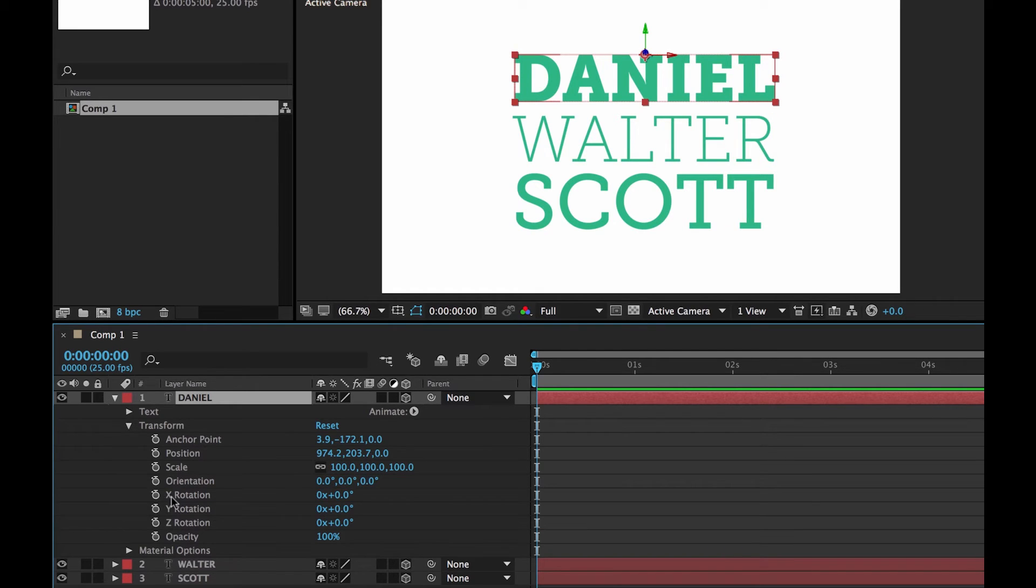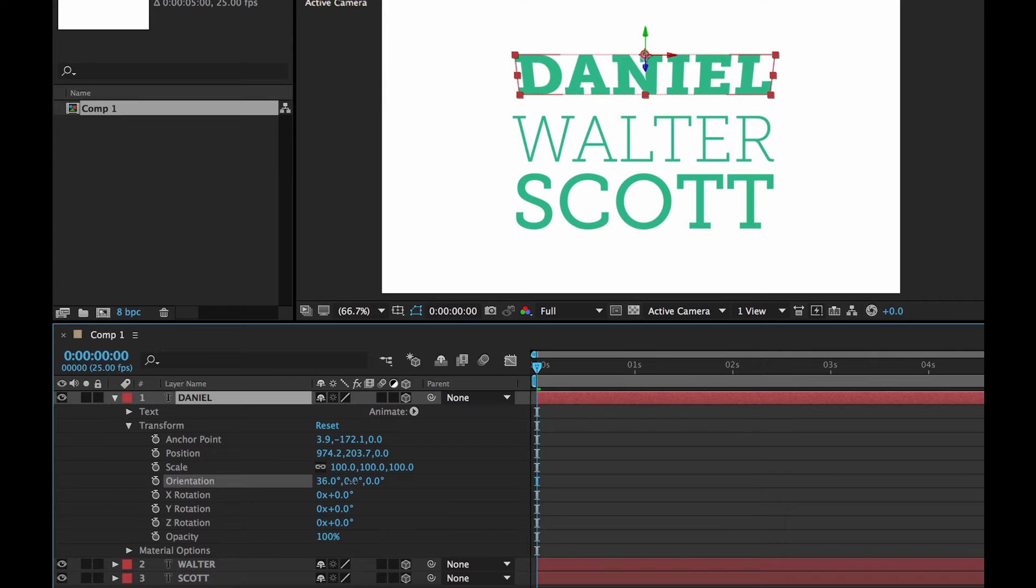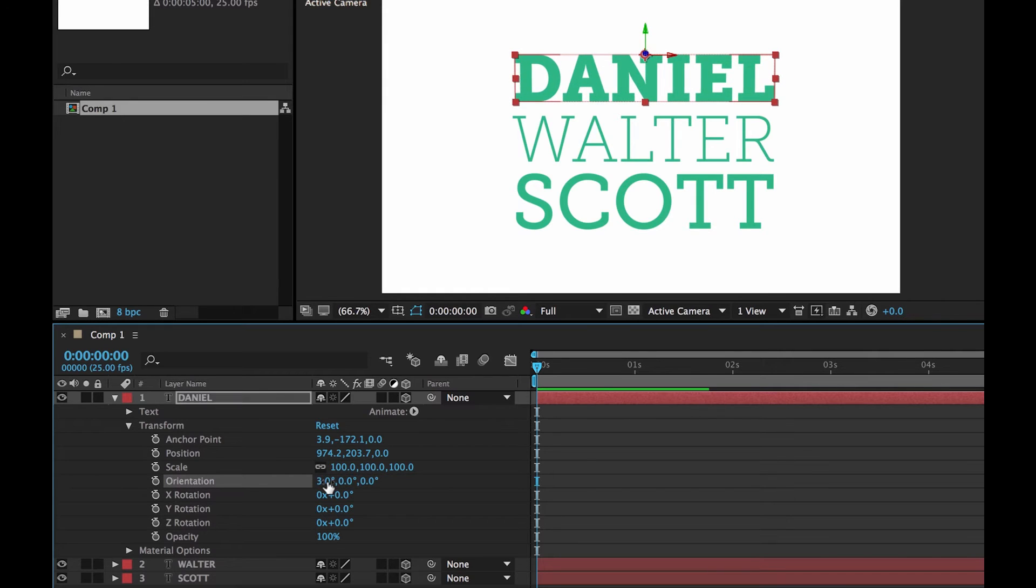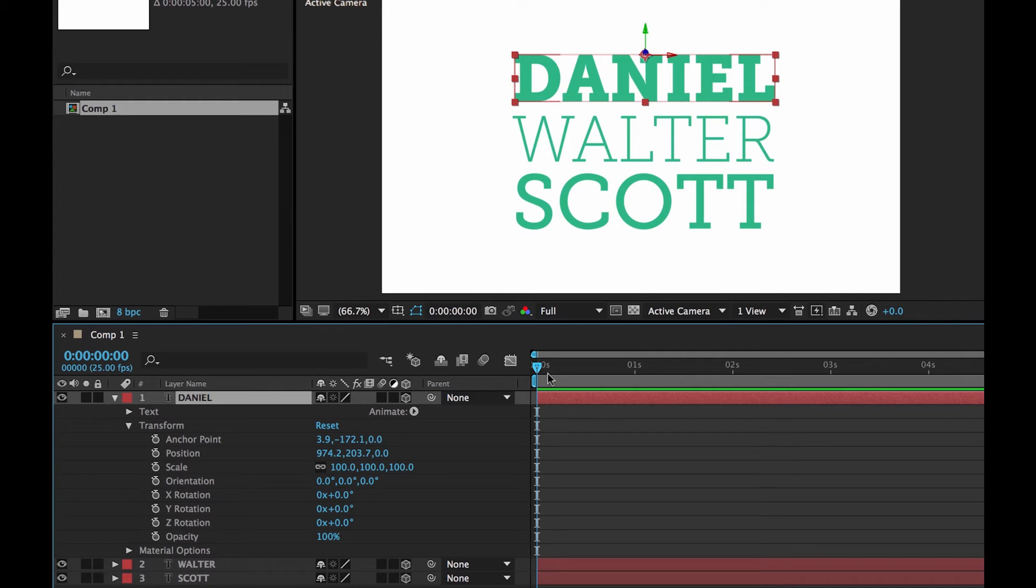The one we want to deal with is X-Rotation. If you find yours is doing some weird stuff, it's probably because you've used Orientation. It does work. But if you try and spin it around, it tries to take the shortest distance. So even though you want it to swing back and forward, it'll go over the top. So just make sure you're using X-Rotation.